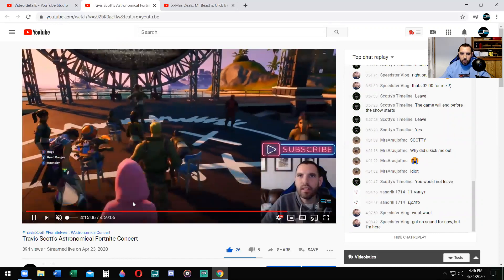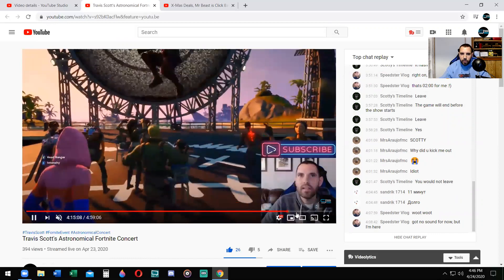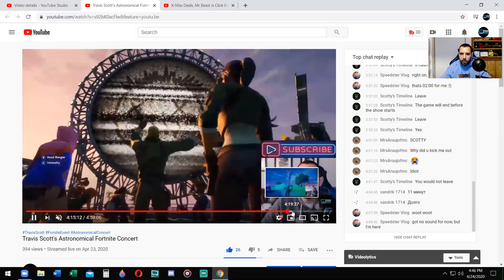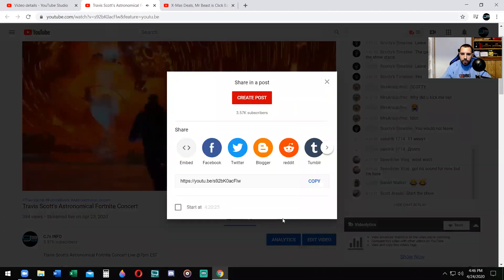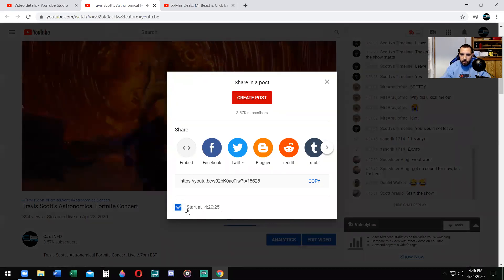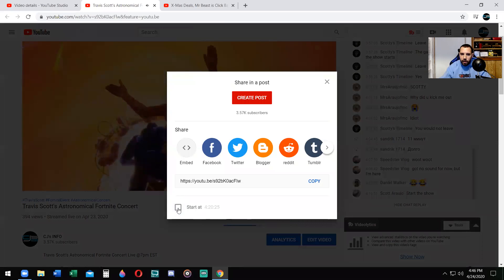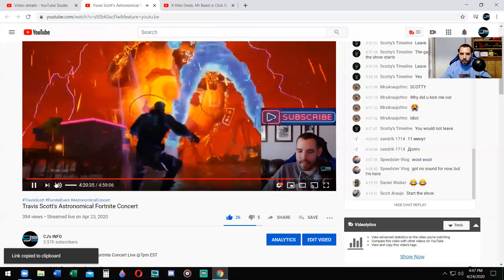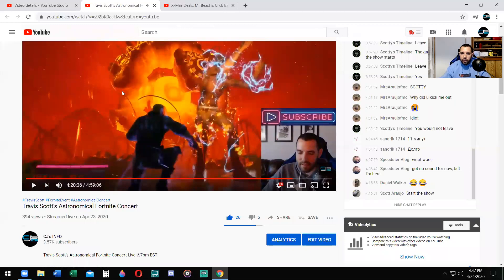Another cool thing — let's say you really want to show a different part of the video or any part of the video. You can get an actual time link for the video itself. Now that's a little different than the timestamp, but that's for you to share with other people that specific part of the video.